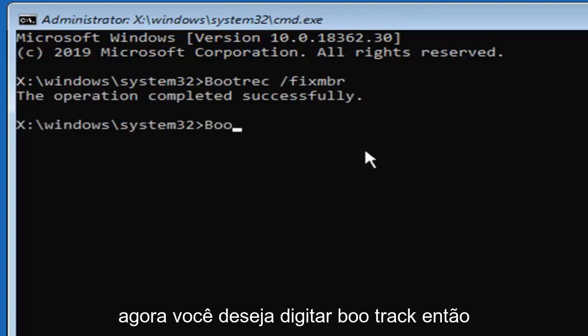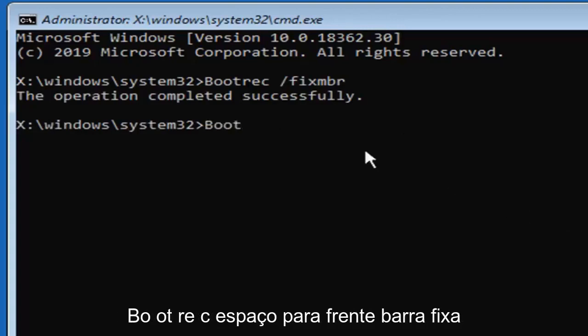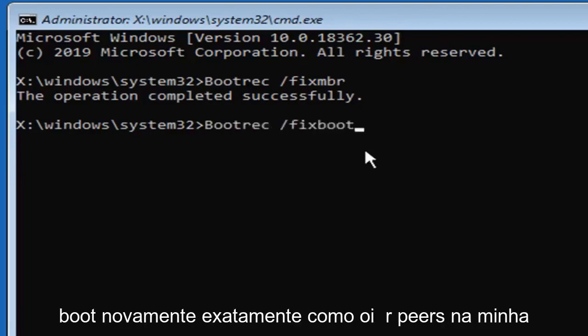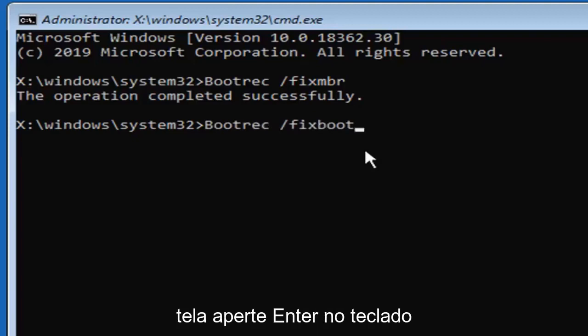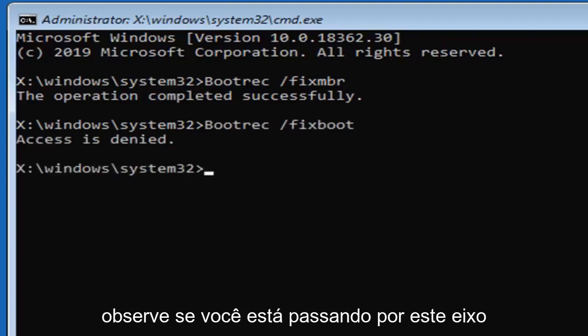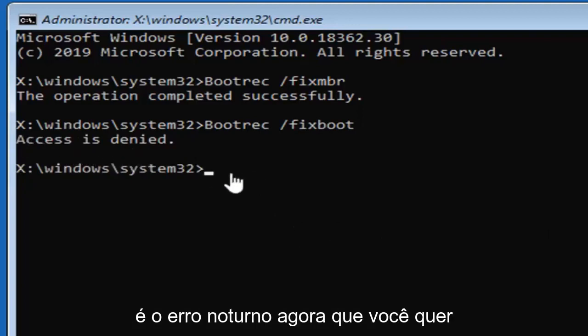Now you want to type in bootrec, so B-O-O-T-R-E-C, space forward slash fix boot, again exactly as it appears on my screen. Hit enter on your keyboard. Please note if you're coming across this access is denied error...